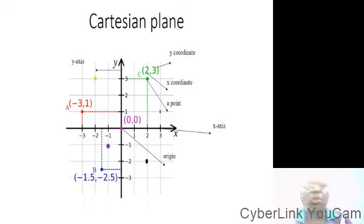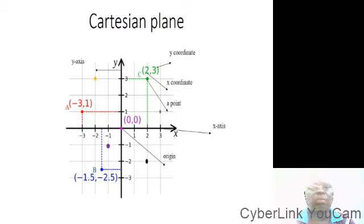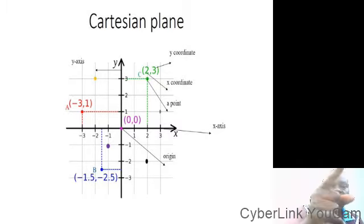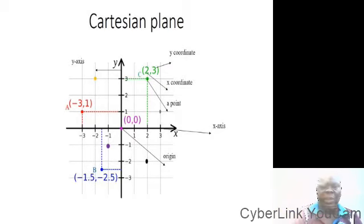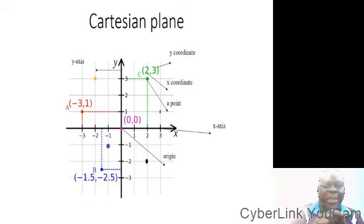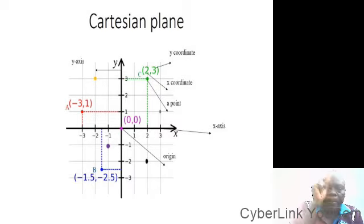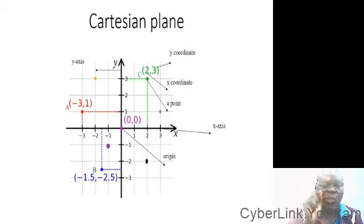What we have on display is called a Cartesian plane. Look at what we have — we have the vertical axis running vertically, and we have the horizontal x-axis. Look at where they intersect. Where we have (0, 0) — that is the origin. It means that at that point, the x-coordinate is zero and the y-coordinate is also zero.